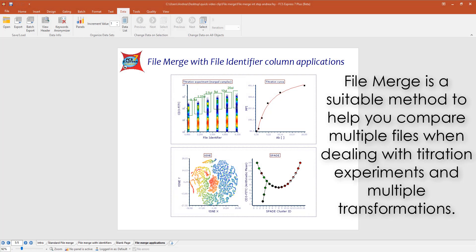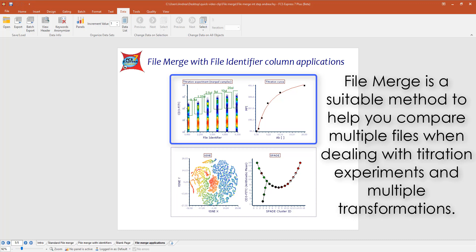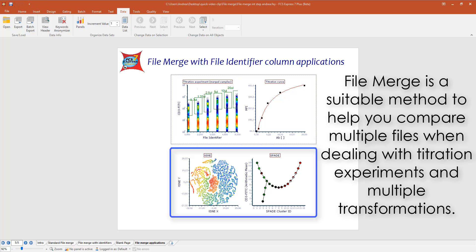Thanks to the file identifier and the classification file identifier, file merge is suitable to compare multiple samples when dealing with titration experiments and transformations. For example, when multiple samples must be used to define t-SNE or SPADE analysis across an entire dataset.